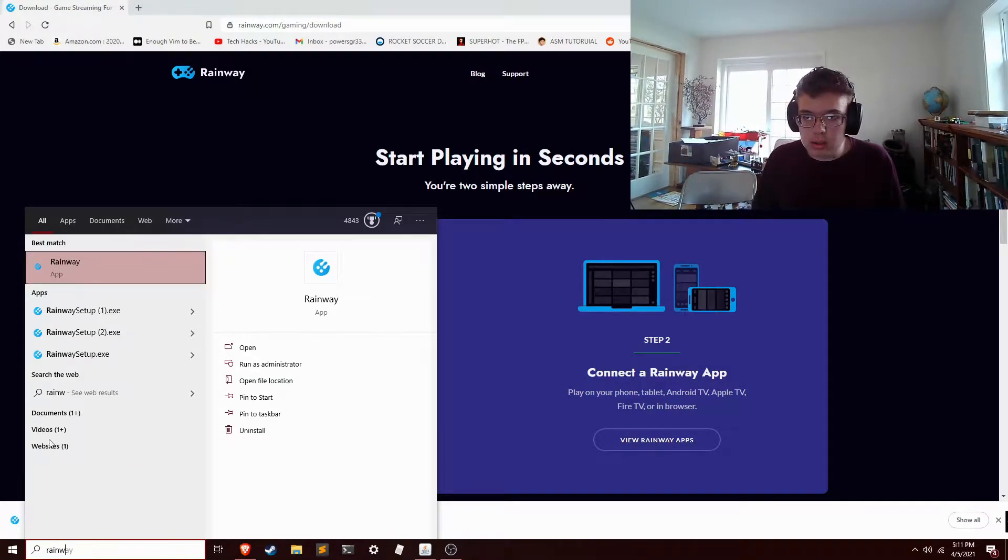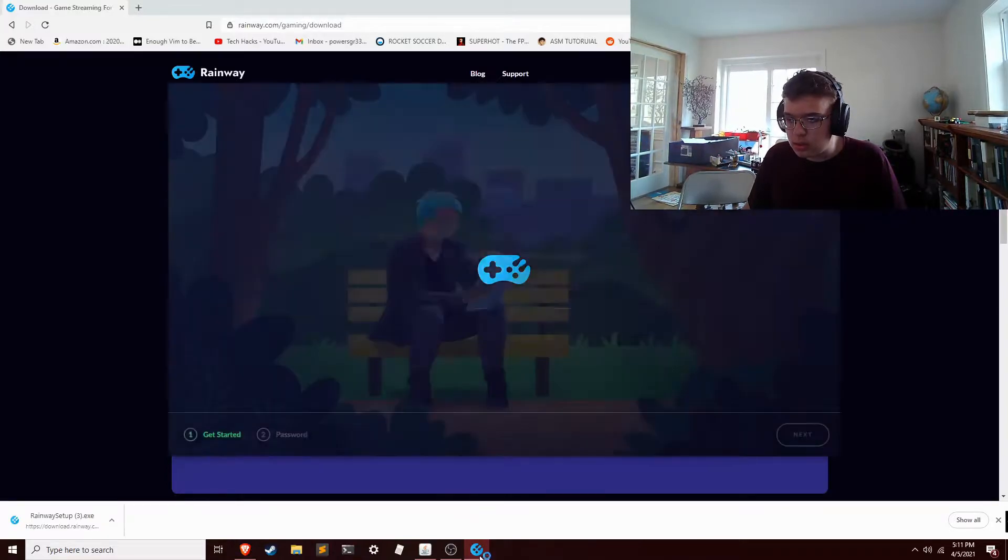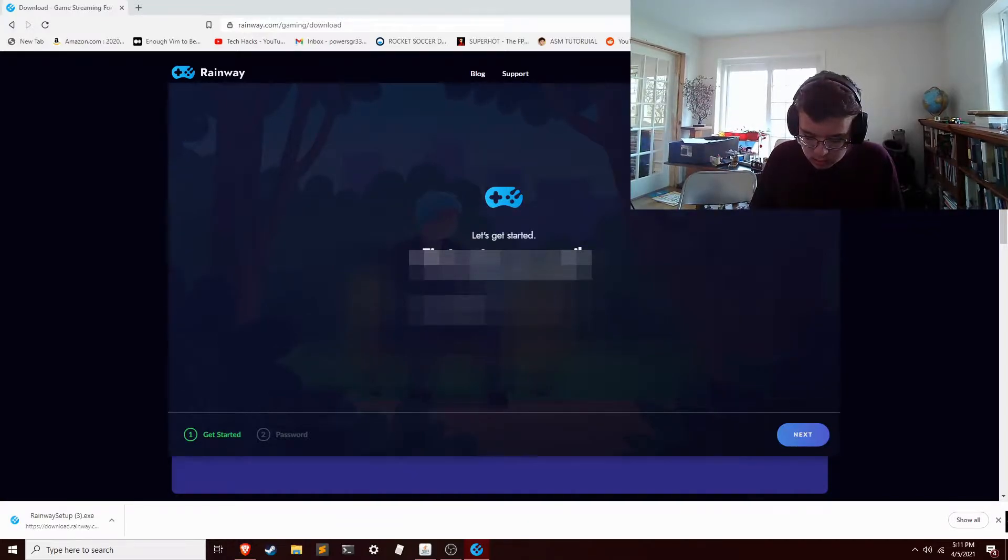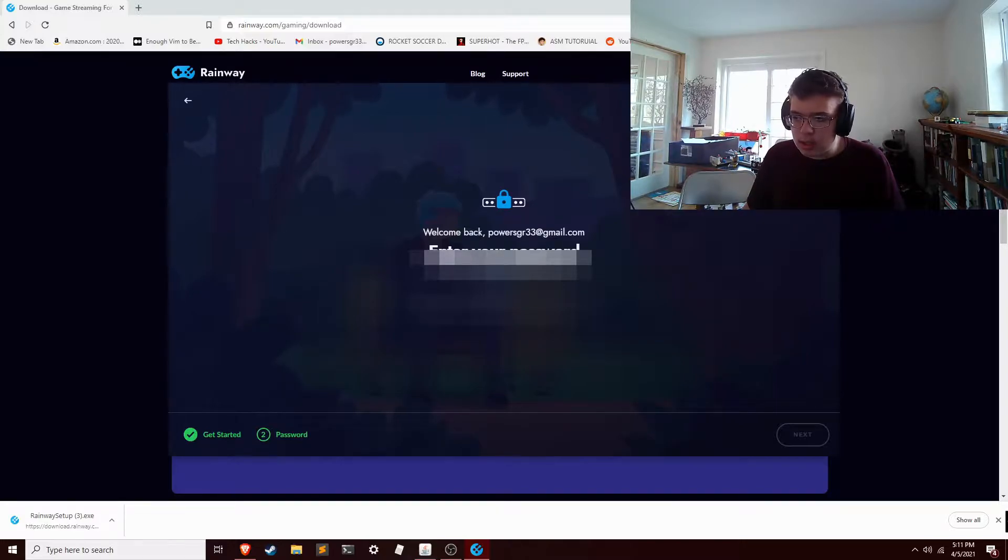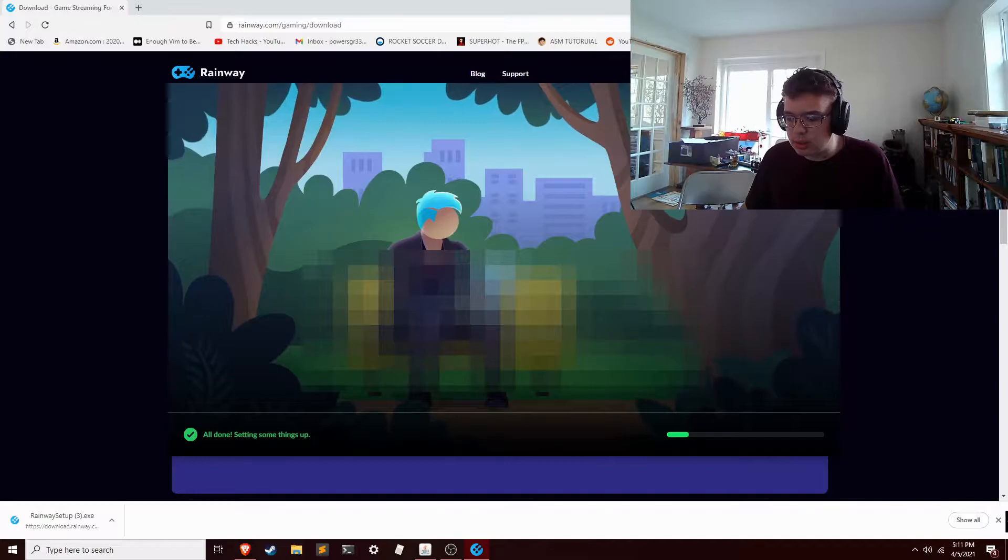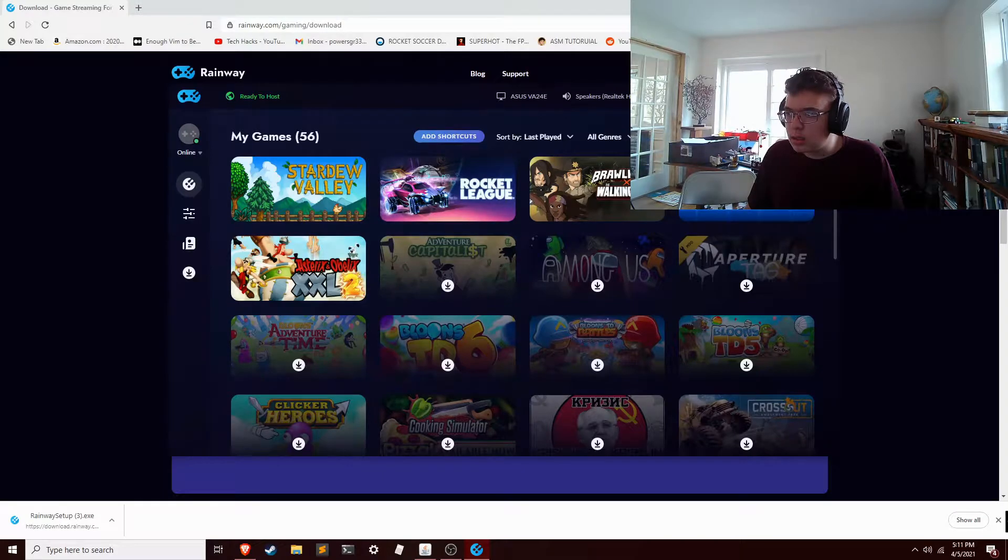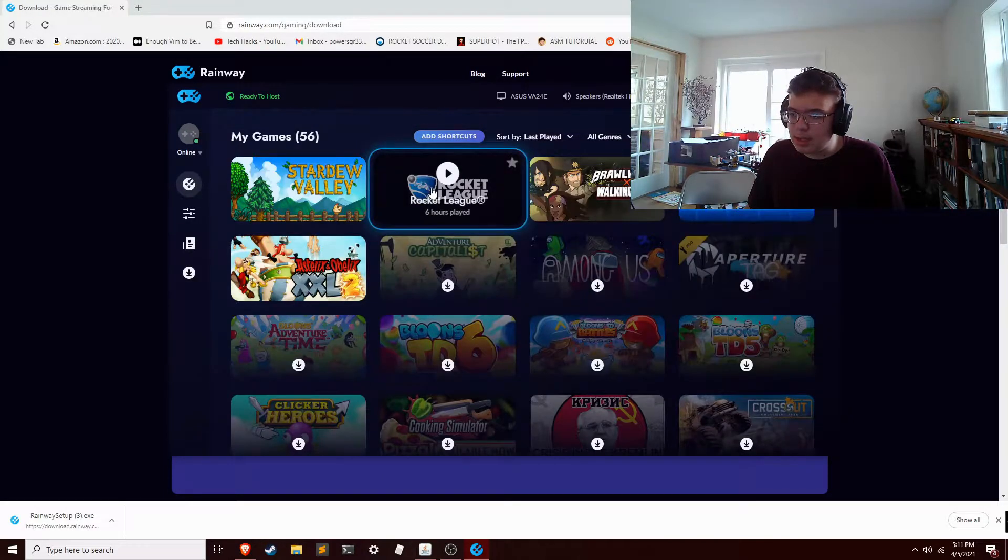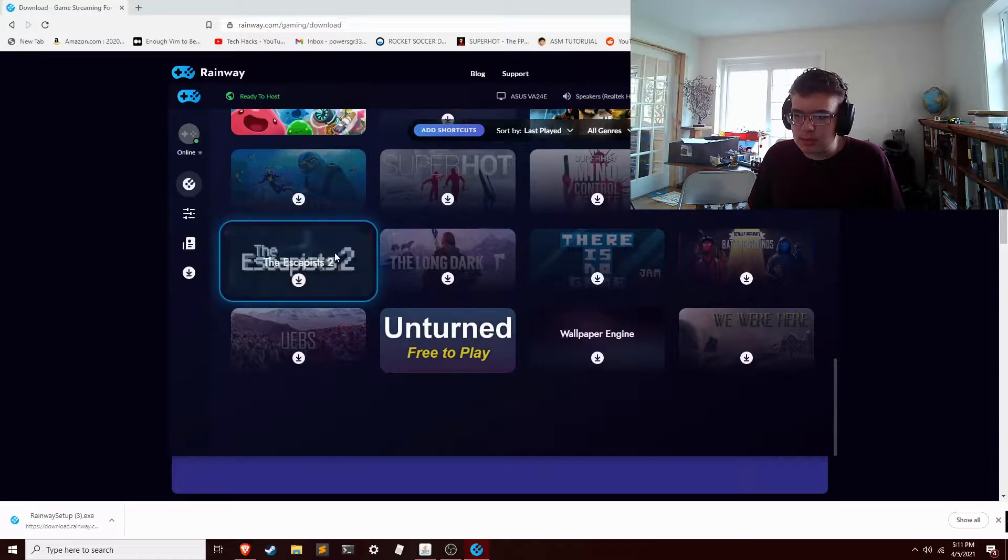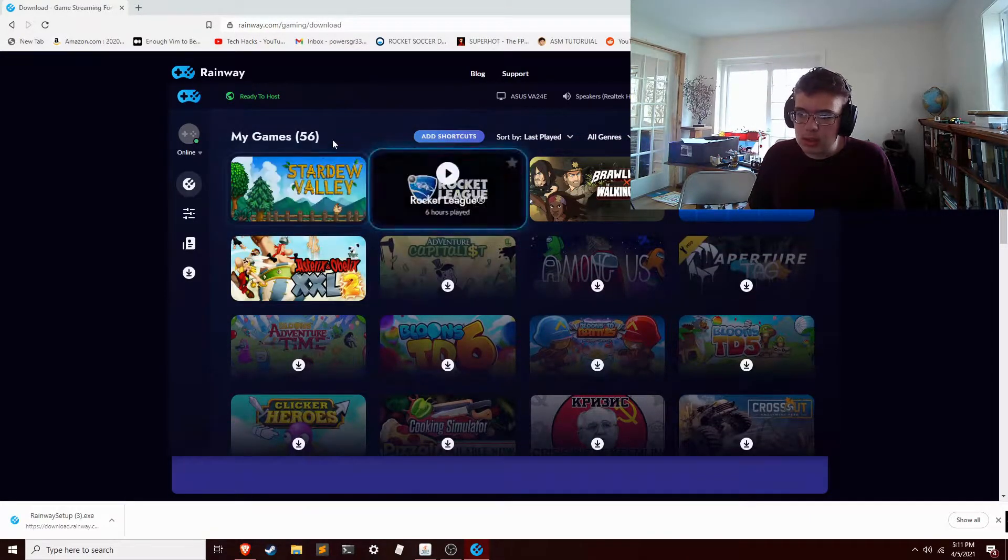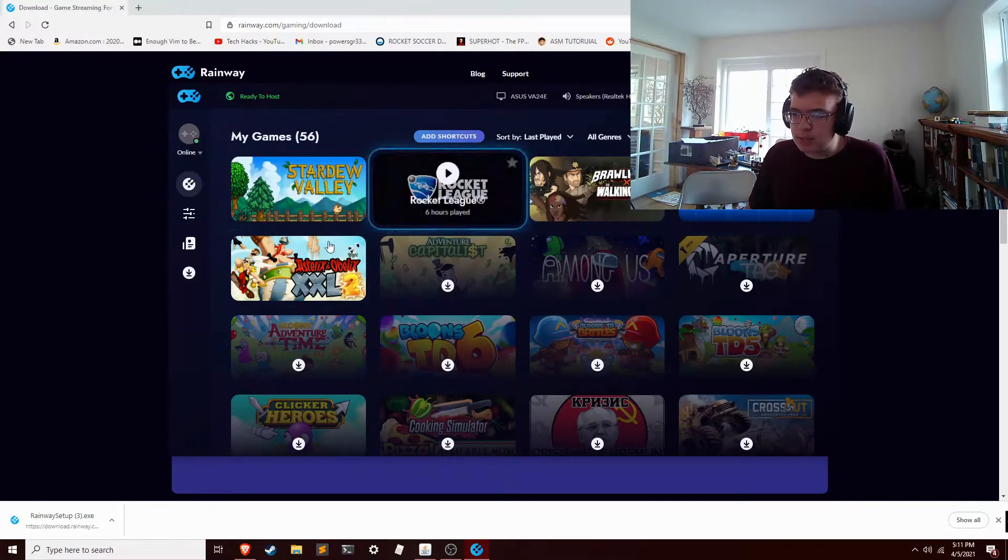So now open it up. It should greet you with a message like 'Let's get started.' I'll enter my email since I already have an account. I'll just enter my password. It'll instruct you to create a new password if you do not already. Then it should prompt you about putting things in from Steam or something like that, but that's pretty simple. Okay, so now we got the dashboard here.